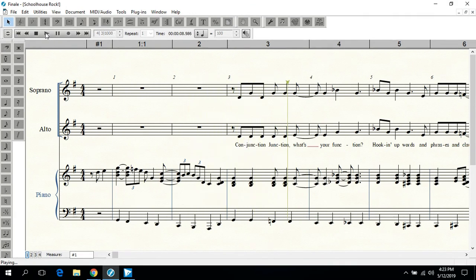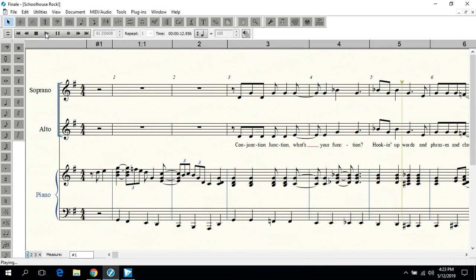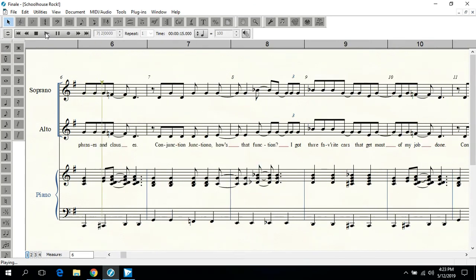Conjunction Junction, what's your function? Hooking up words and phrases and clauses.